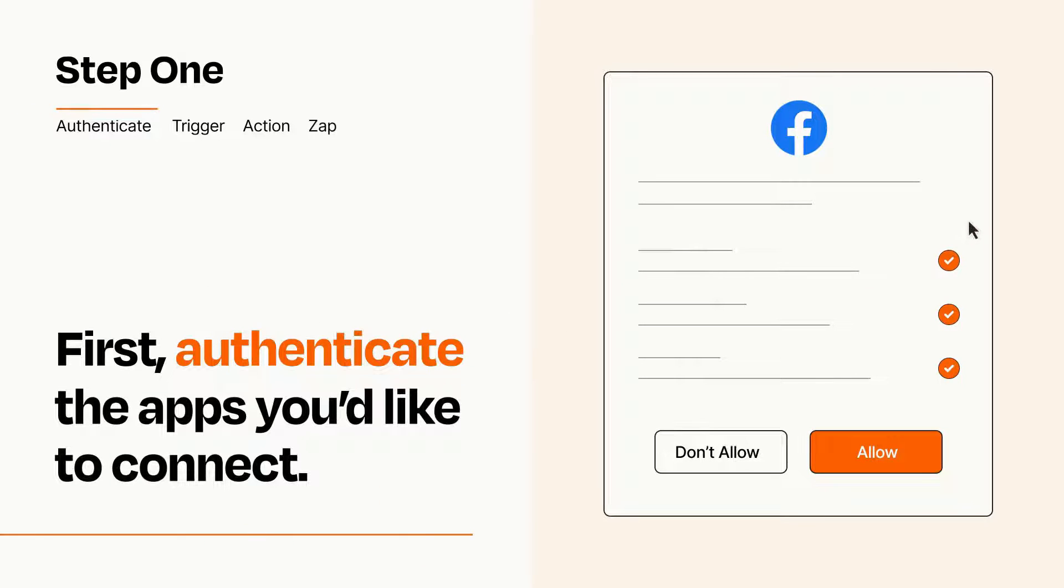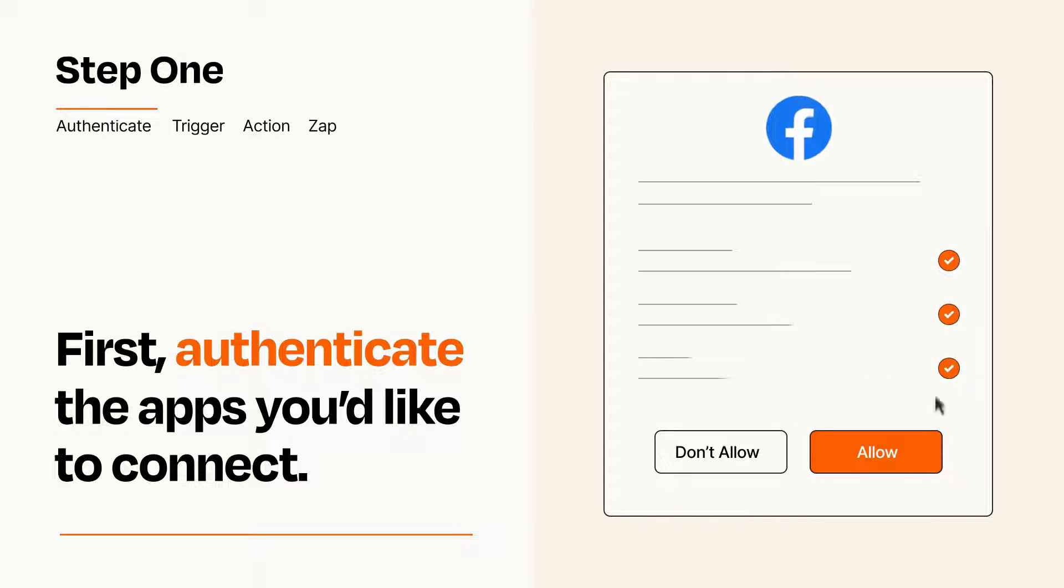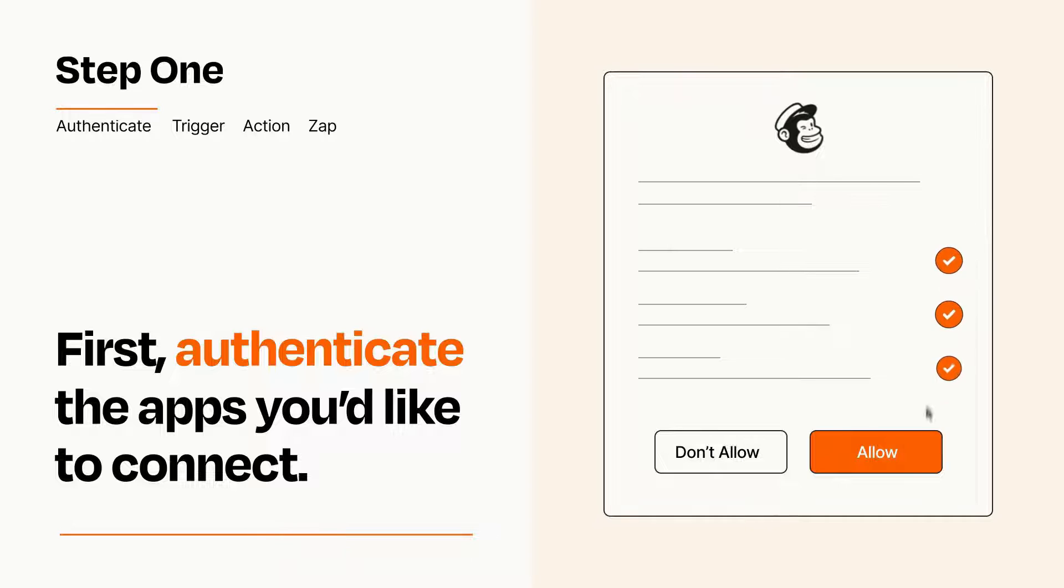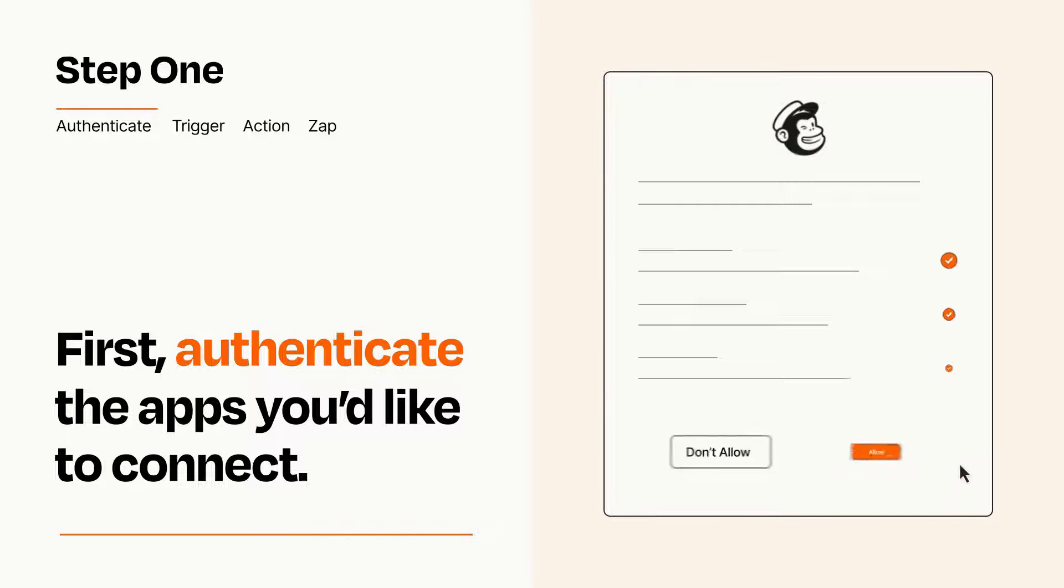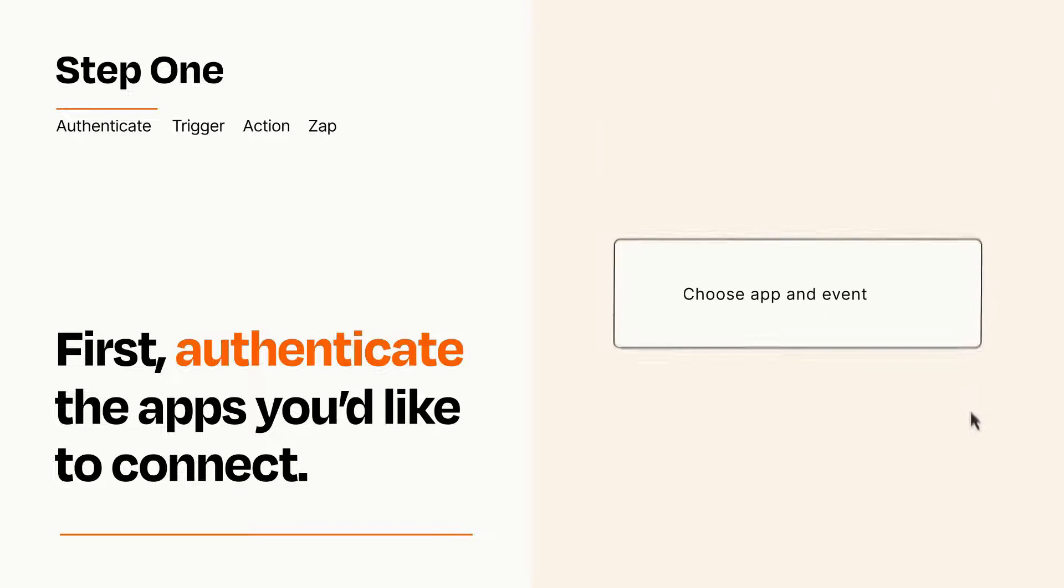To get started, you'll just need to authenticate your apps, which takes just a few seconds. Zapier meets industry standards for encryption when connecting with each of your apps.